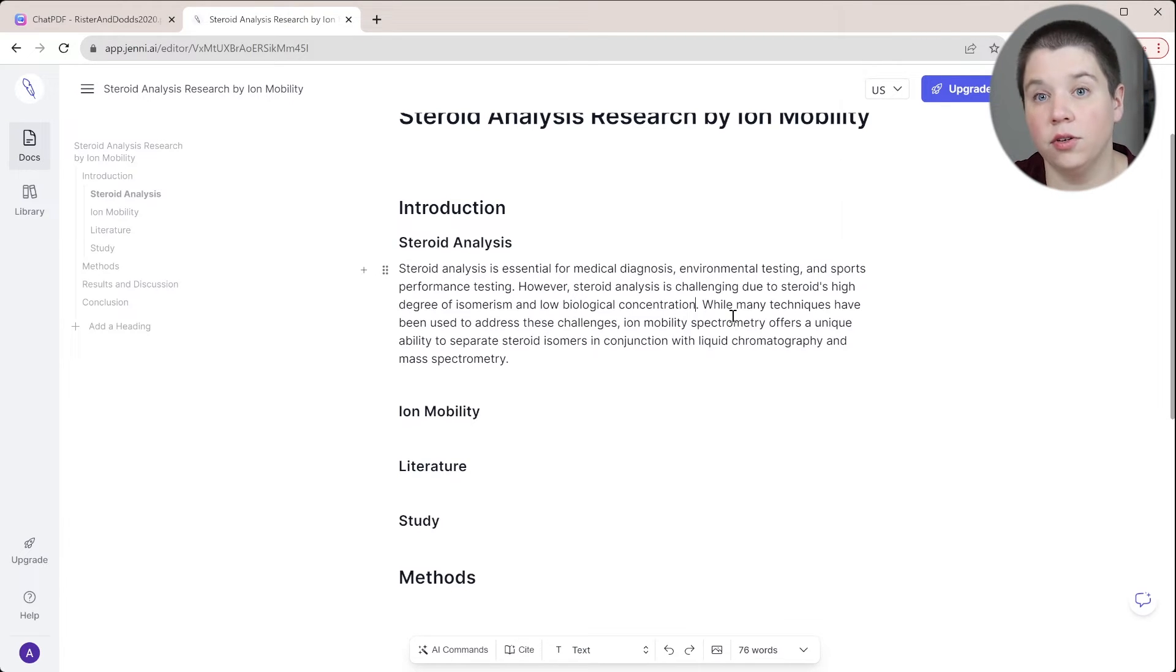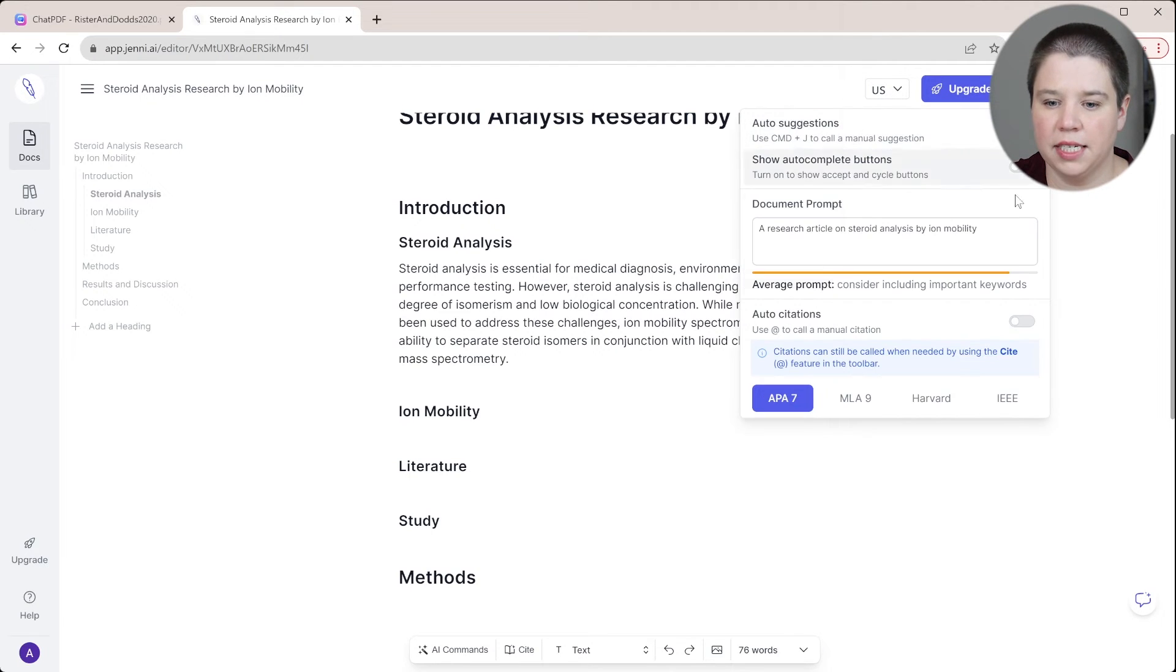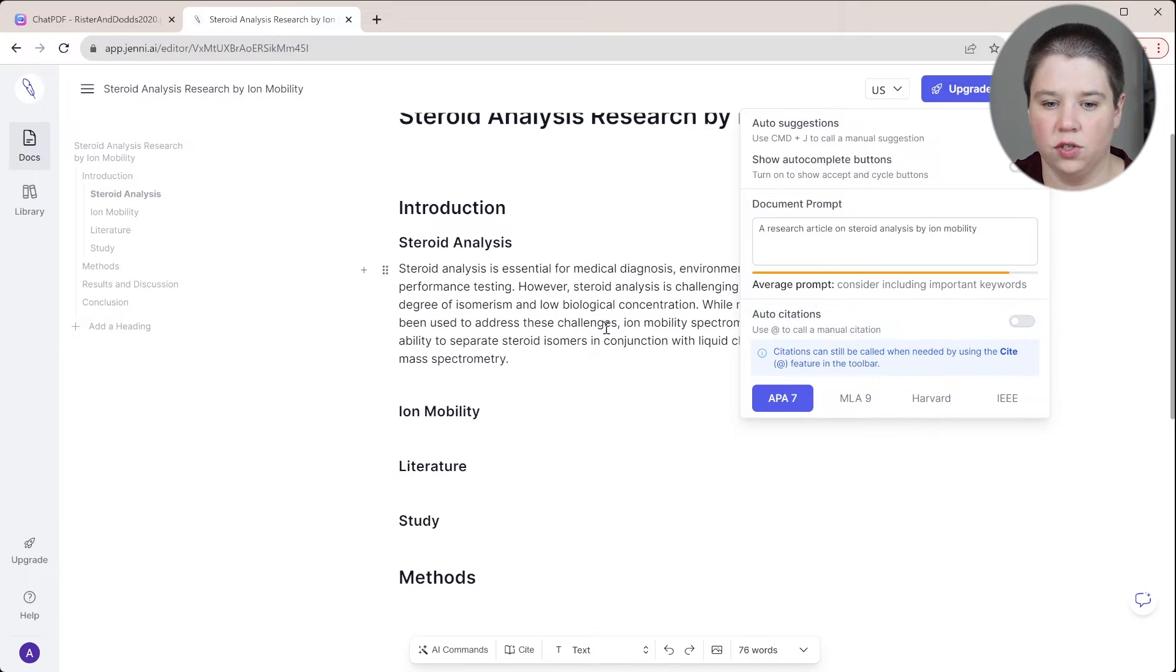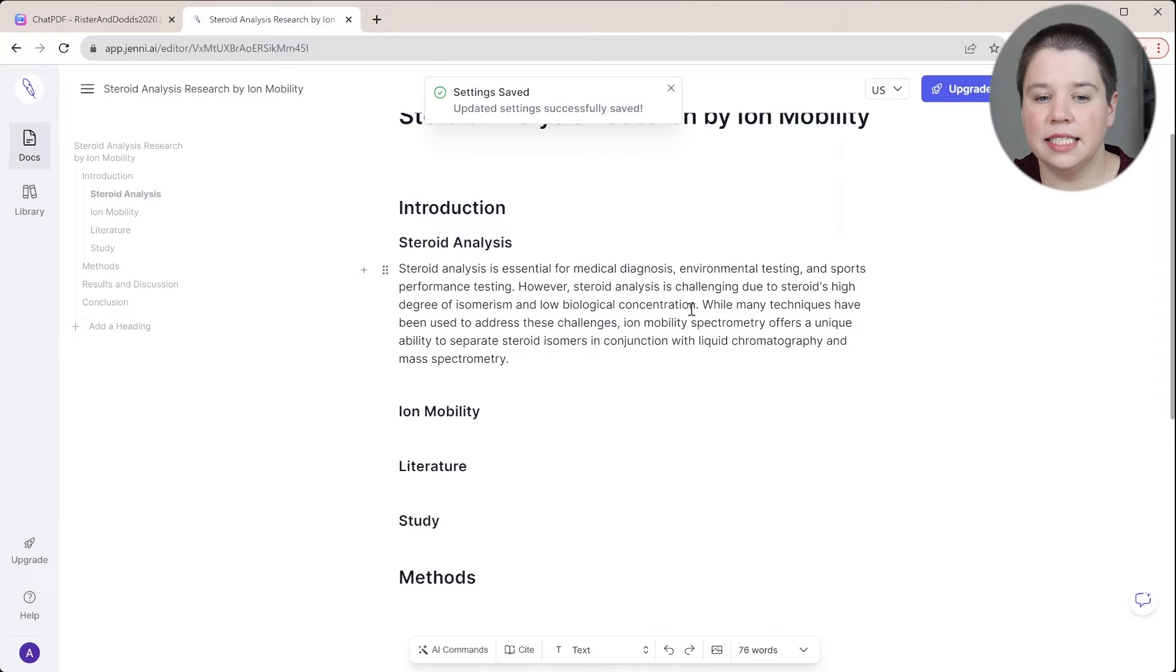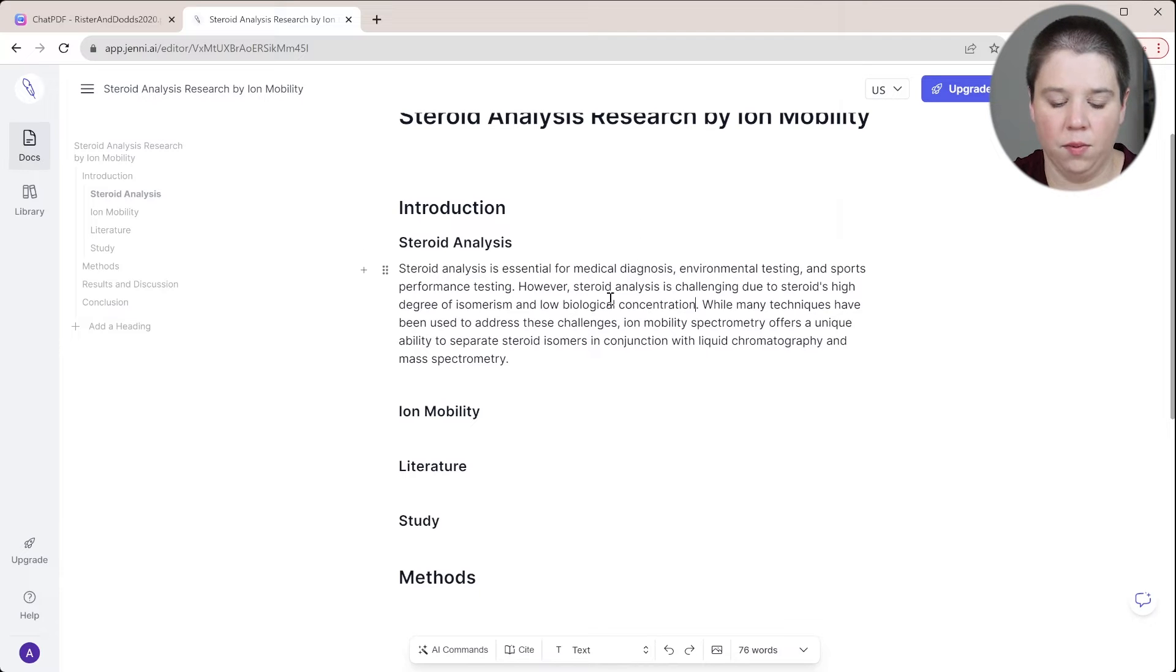So I have auto citations turned off currently in Genie AI. If I come up to my settings right here, you can see my auto citations are turned off. But I can still call a manual citation. So I'm going to go back to where I was.